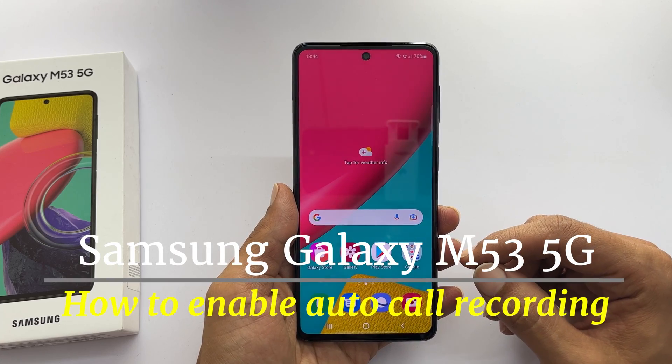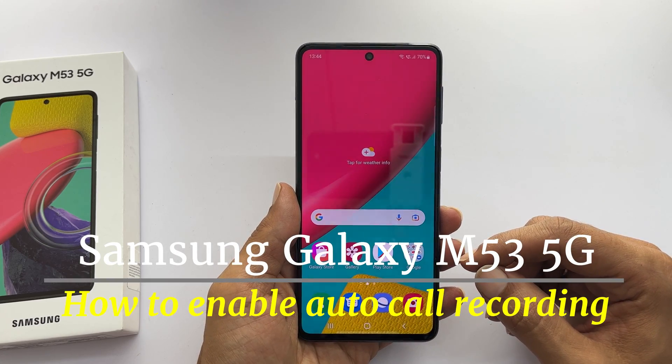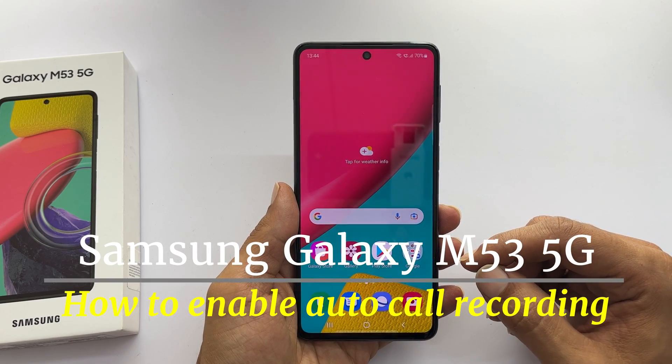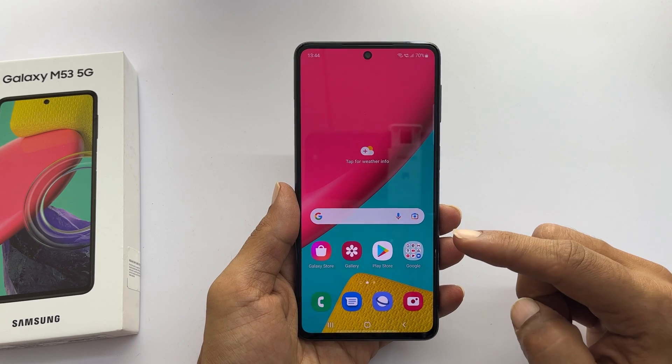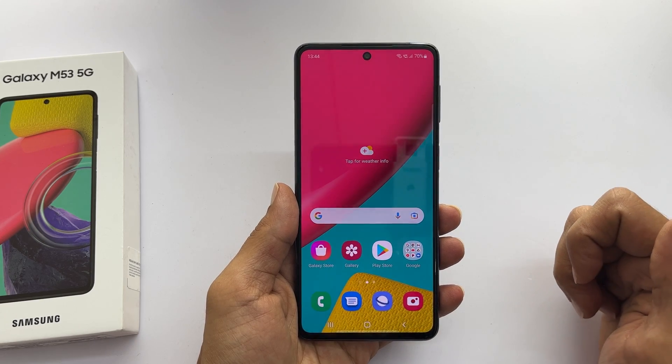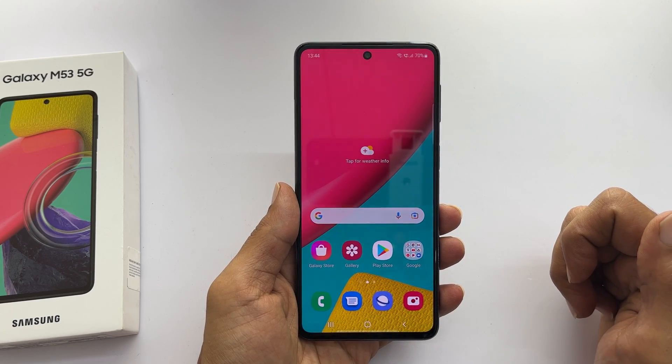Hi. Welcome to the channel. This video will show you how to activate auto call recording on Samsung Galaxy M53 5G.